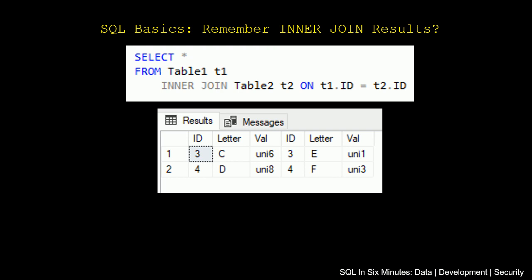So what would we do in an inner join if we only wanted the records from table 1? Well, what we would do is t1.id, t1.letter, t1.val. A left semi-join actually makes this very easy.